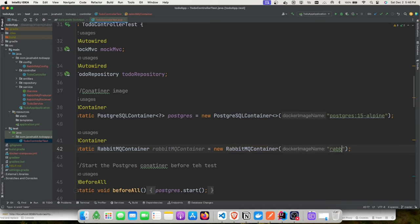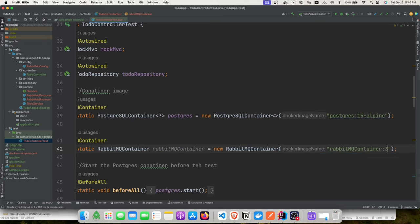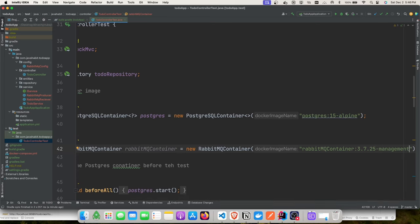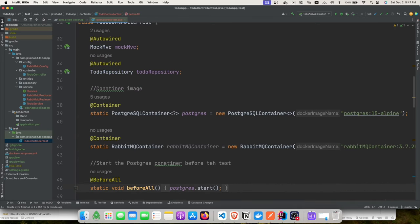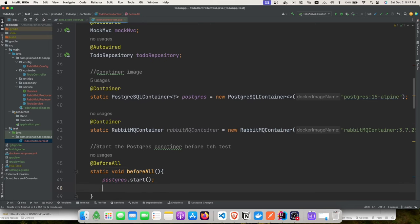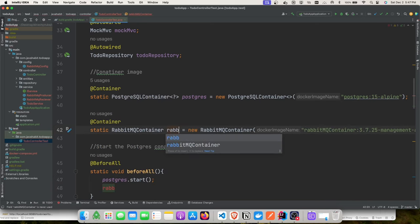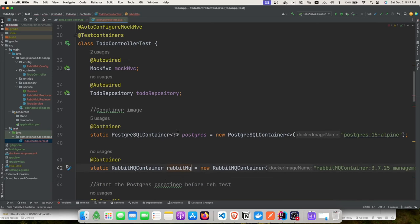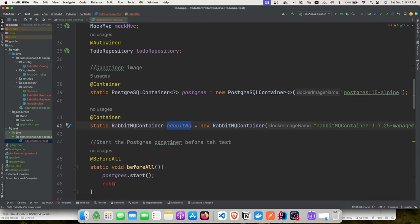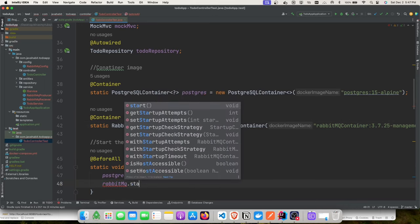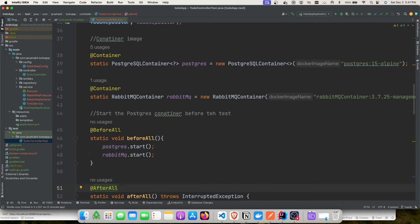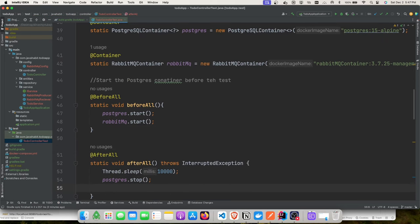We provide the image name — copy from the documentation or specify a specific version. When picking images, prefer lightweight Alpine images as they take less space and start more quickly. We start the RabbitMQ container in @BeforeAll and stop it in @AfterAll for shared usage, or use @BeforeEach/@AfterEach for test isolation.